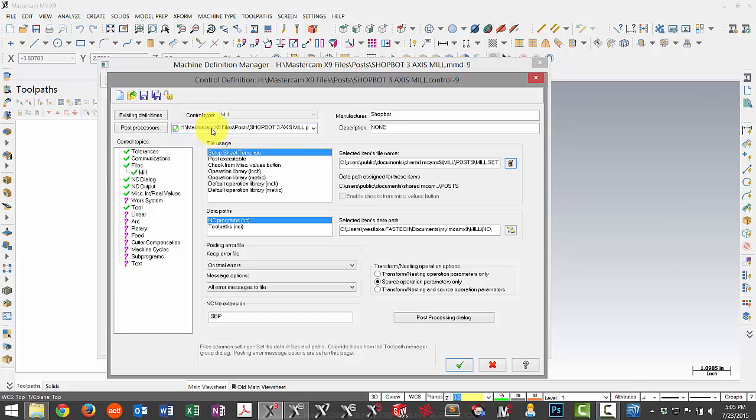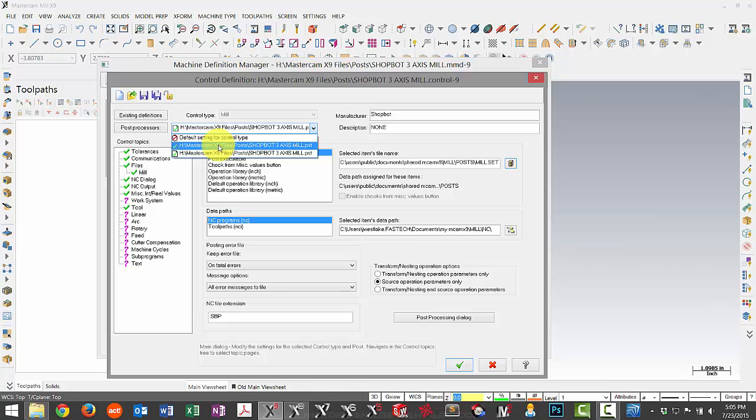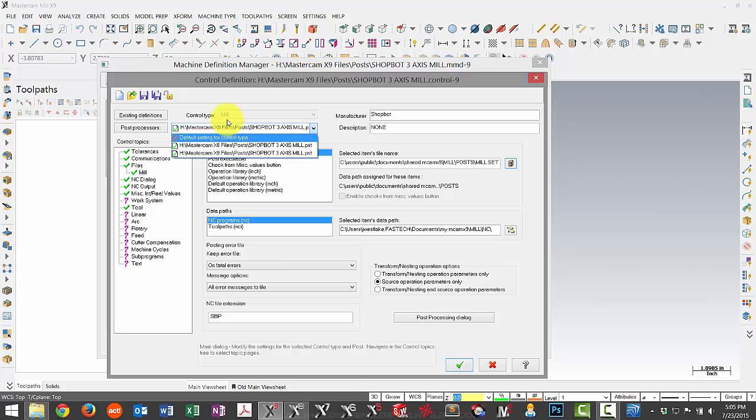And I can do one last step, which is to remove the old reference. It's not needed anymore, and it's best to just remove it. That way, if for some reason we lost our X9 post file, it wouldn't go back and grab the old one.